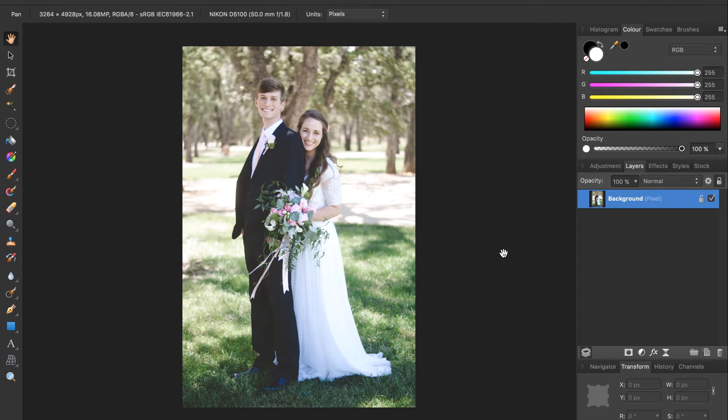I've included a download link in the description if you'd like to follow along with the same photo or feel free to use one of your own photos. The techniques we learned today will work on pretty much any photo.